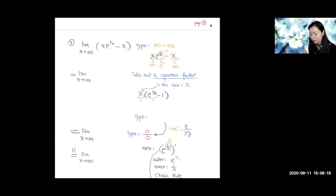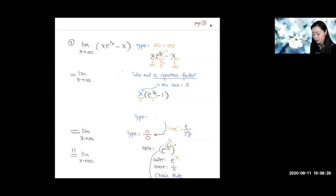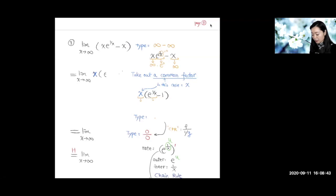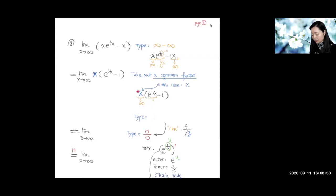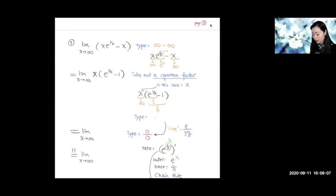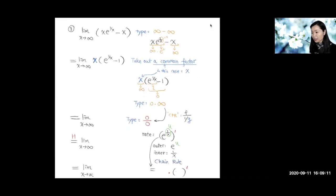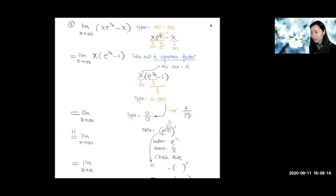To convert to one of the two emergency types, notice there is a common factor of x. We factor out x. Then x goes to infinity, and e to the 1/x goes to one, so one minus one equals zero — that factor goes to zero. This gives the type zero times infinity, which is not the emergency type yet, but we're getting closer.